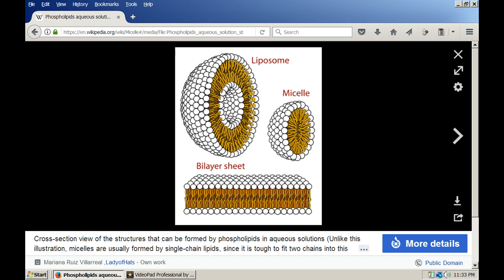For battery research, and in a discussion of biological batteries like the BioCell, we're mainly concerned with that bilayer sheet, as I will show you.